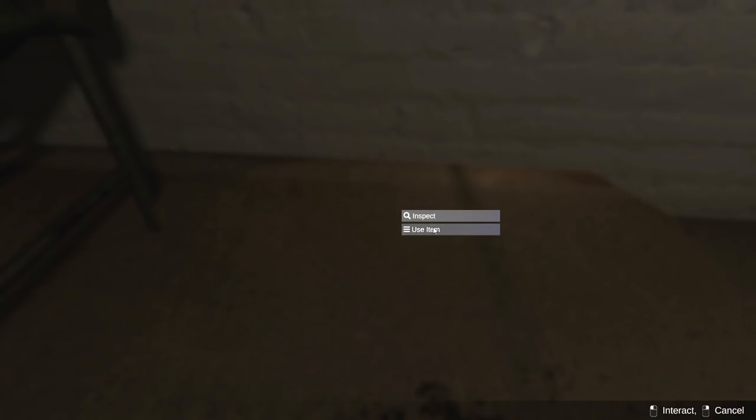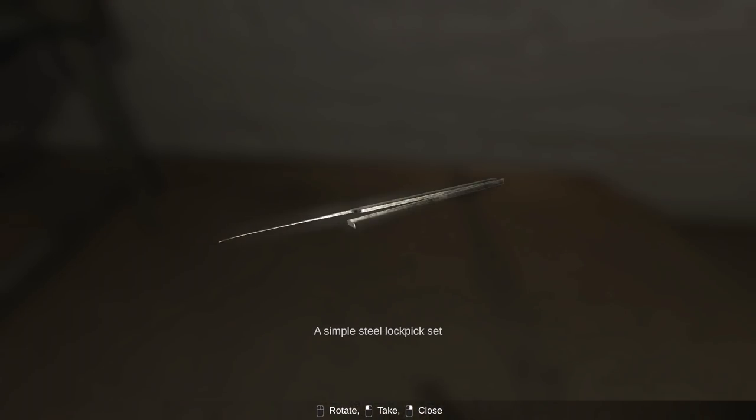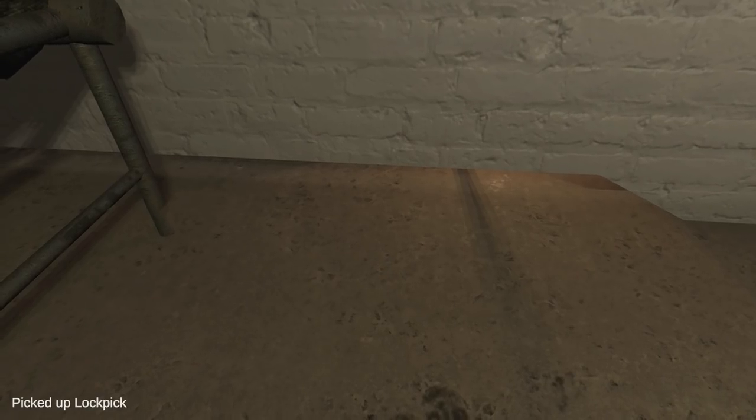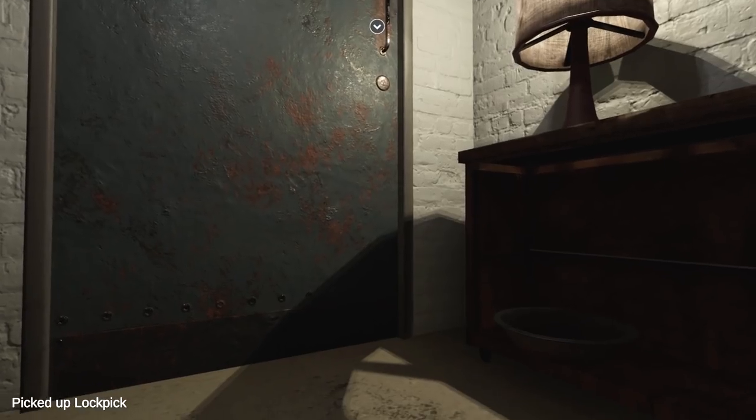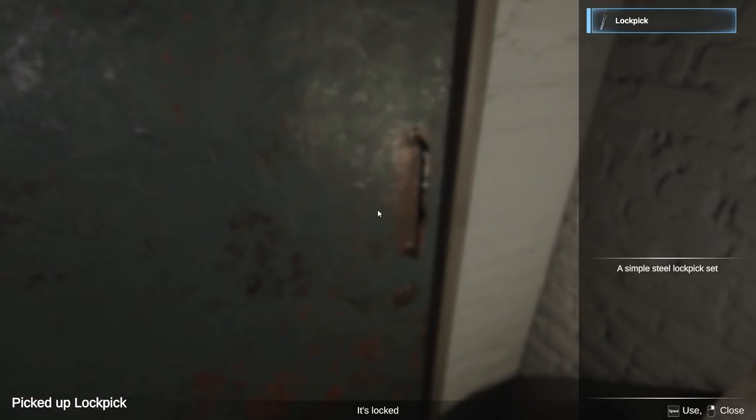Is that going to work? Well, this is different. Use item. Metal rods. Oh, okay. Well, I guess that makes more sense. That's going to help out with the door more than tweezers.